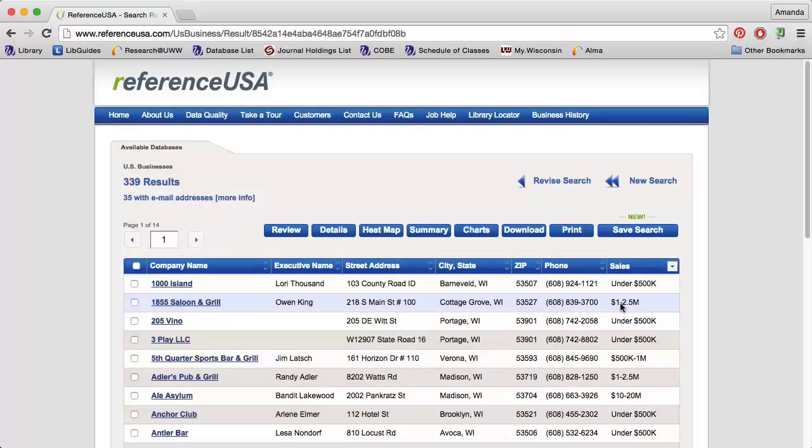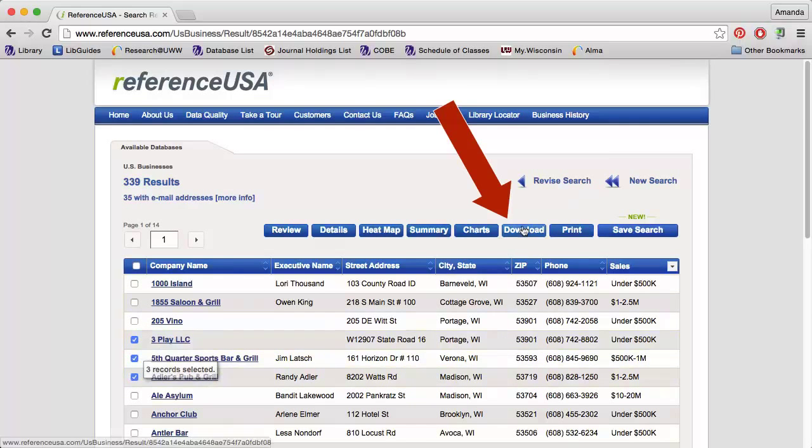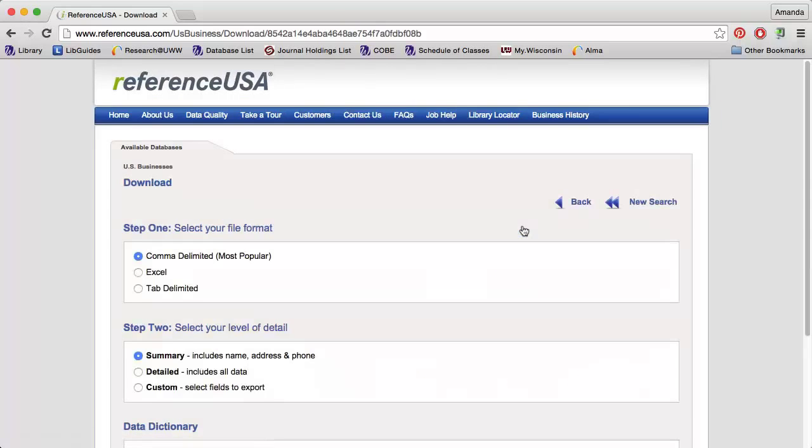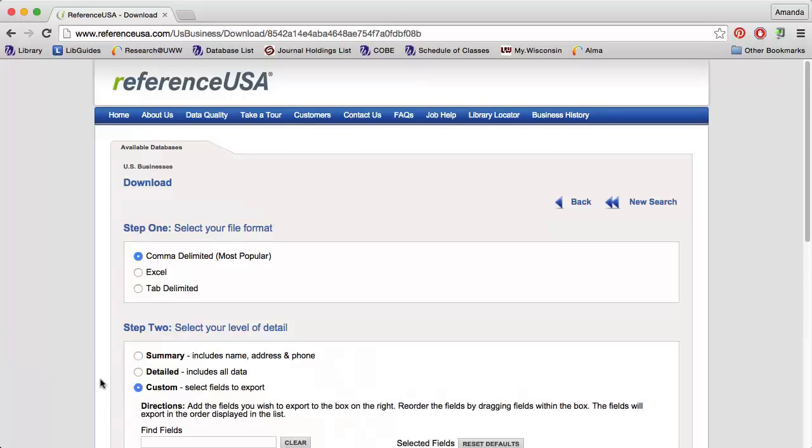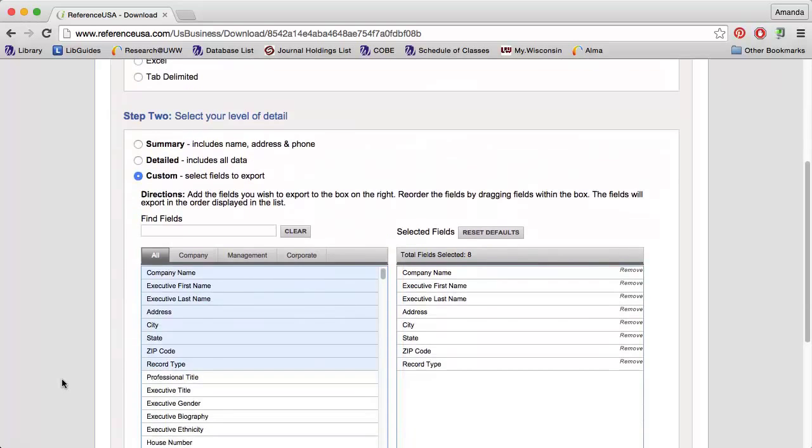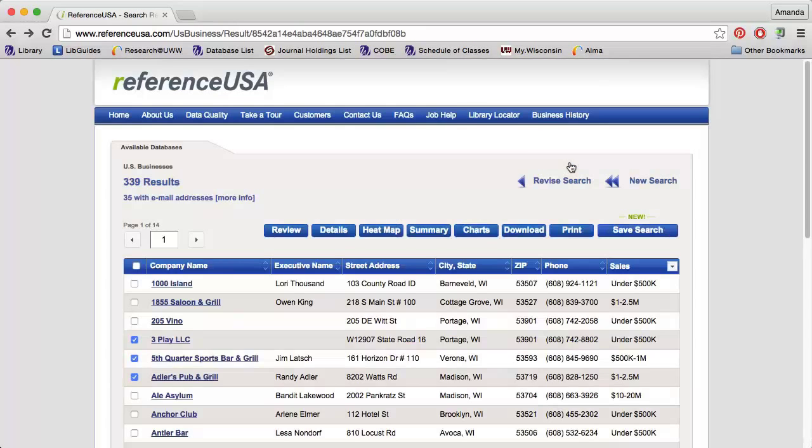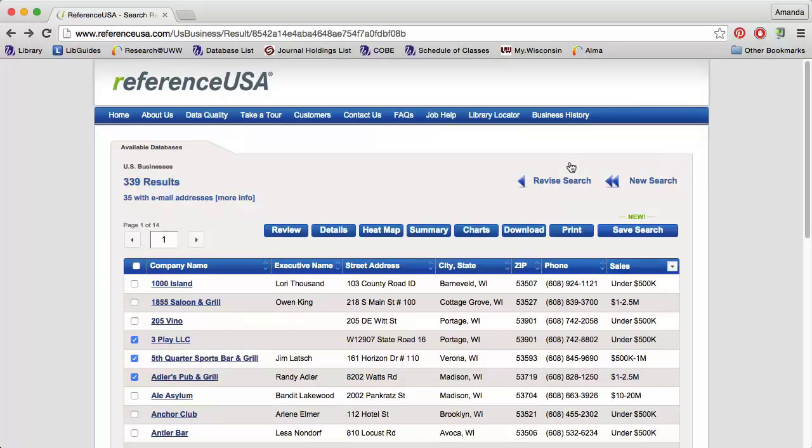Click the name of a company to view that company's profile. To download the data, select the records you are interested in, then click the Download button. Select Custom to change what information is included in your download.